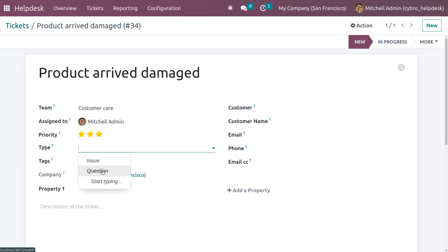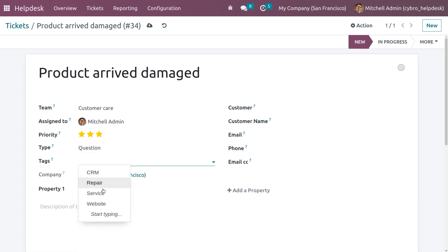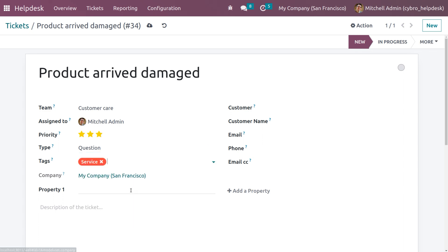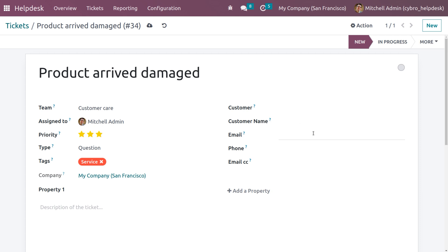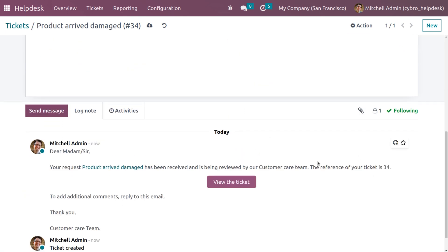Let me set the ticket type as Question. Here you can choose tags for filtration purposes, and under Properties you can add any field you want. If you want a customer to be associated with this ticket, you can add a customer along with their email and other details.